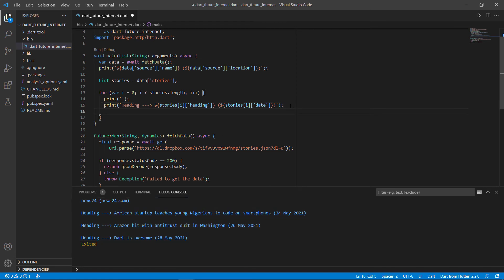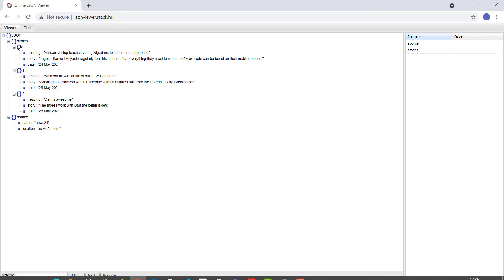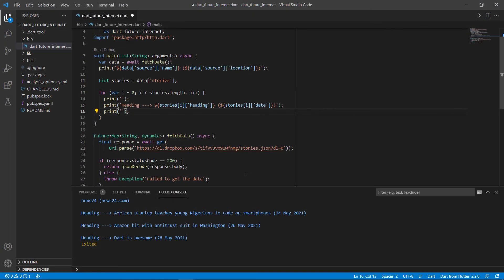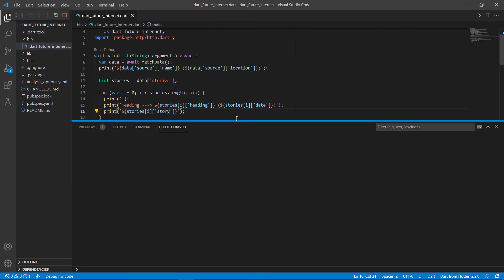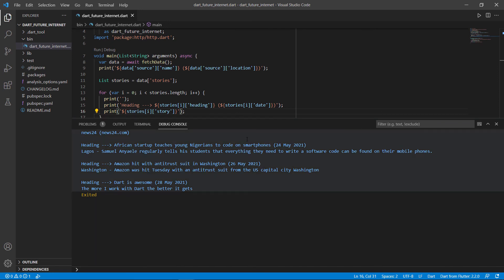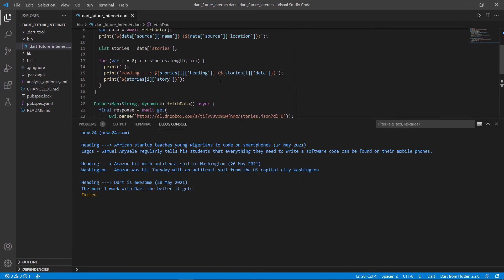Now we can start to print out the actual stories. We print again — the story content. To get the story, go to the specific index value and then use the key called story — exactly the same way, just another key. Paste it in and instead of heading or date, say story. Run it quickly. And there we go — News24 at the top, the heading, and the stories underneath it. That is how you work with JSON data.